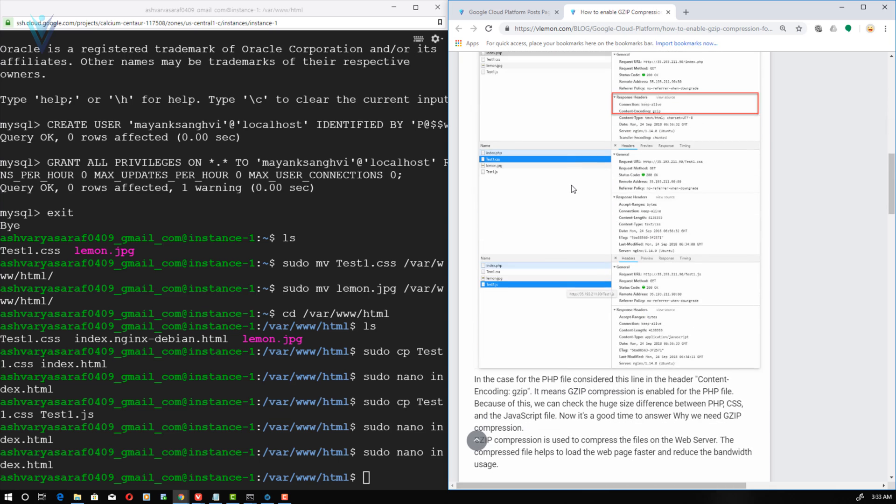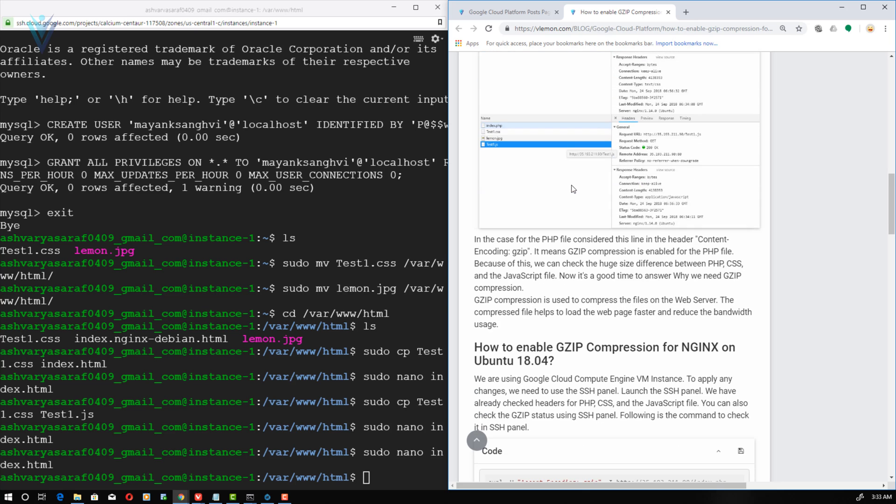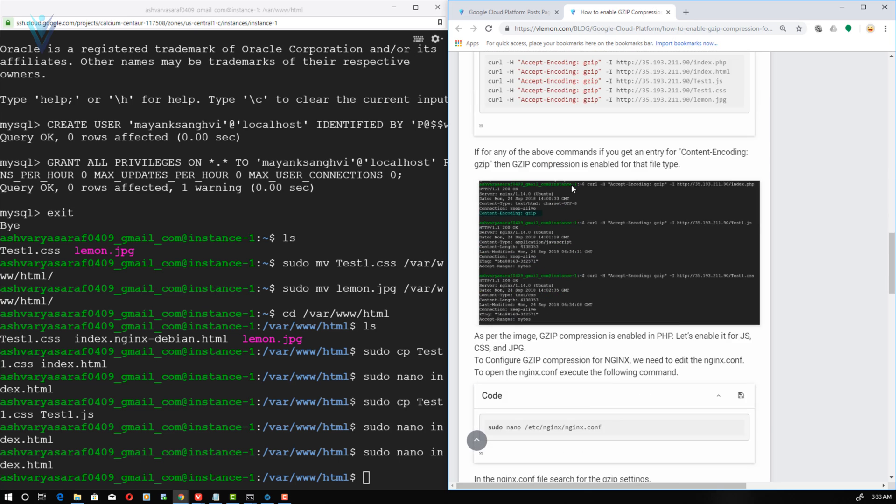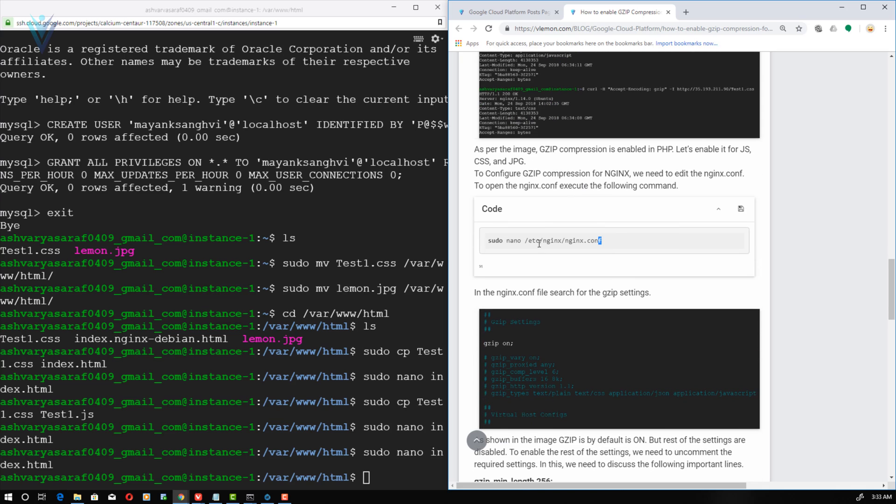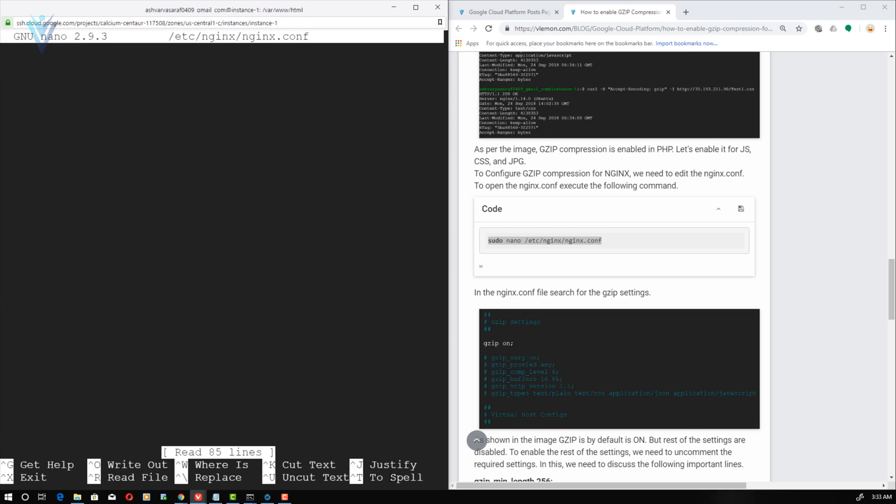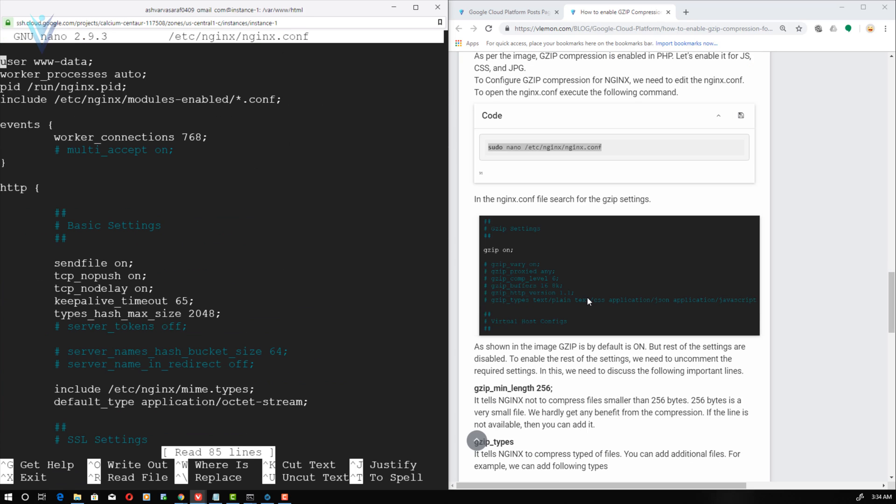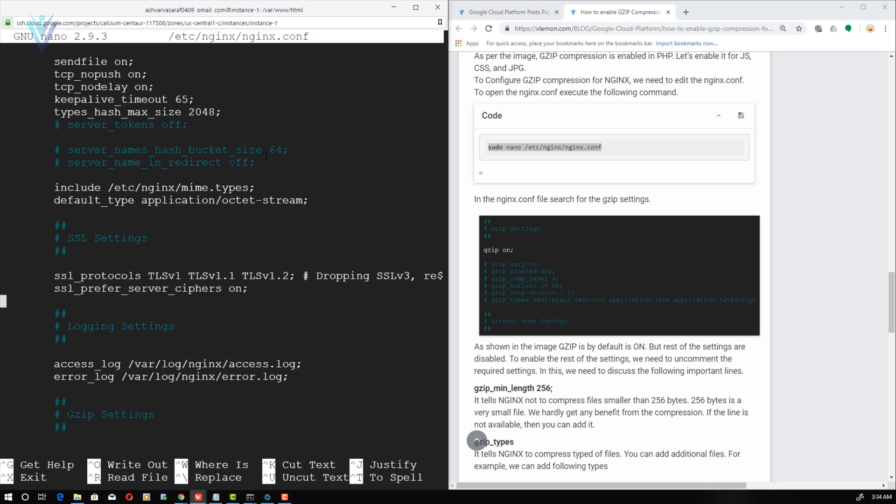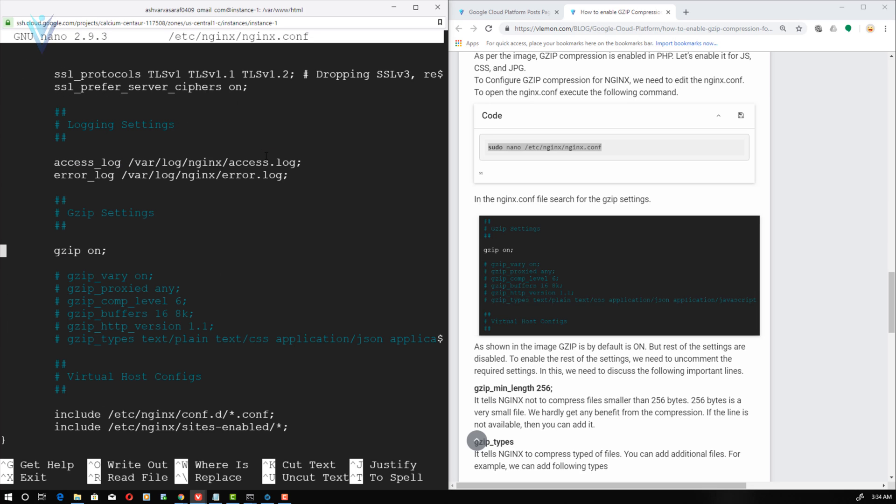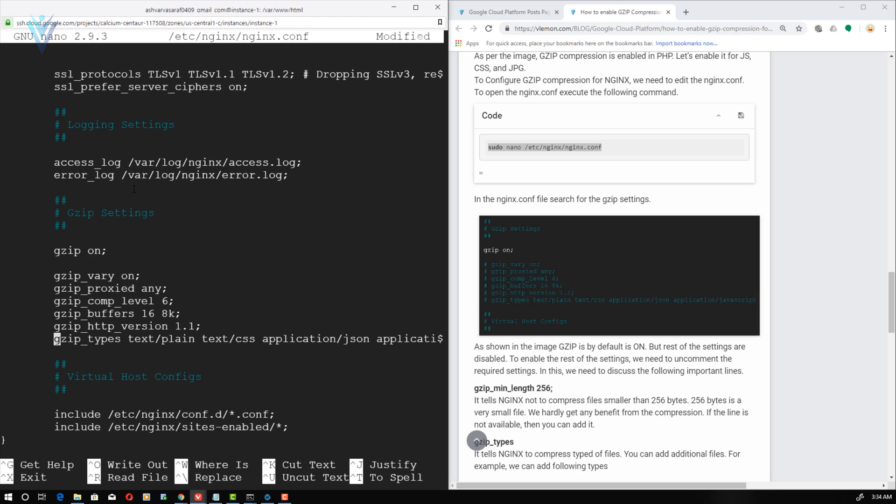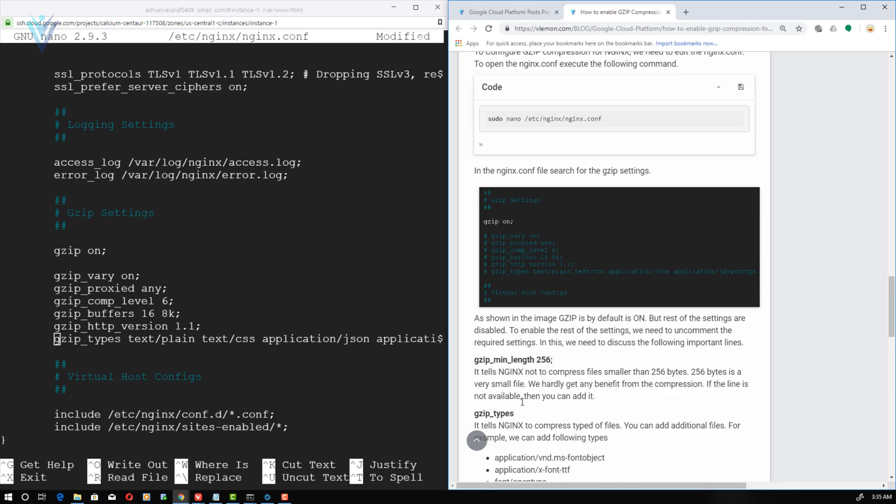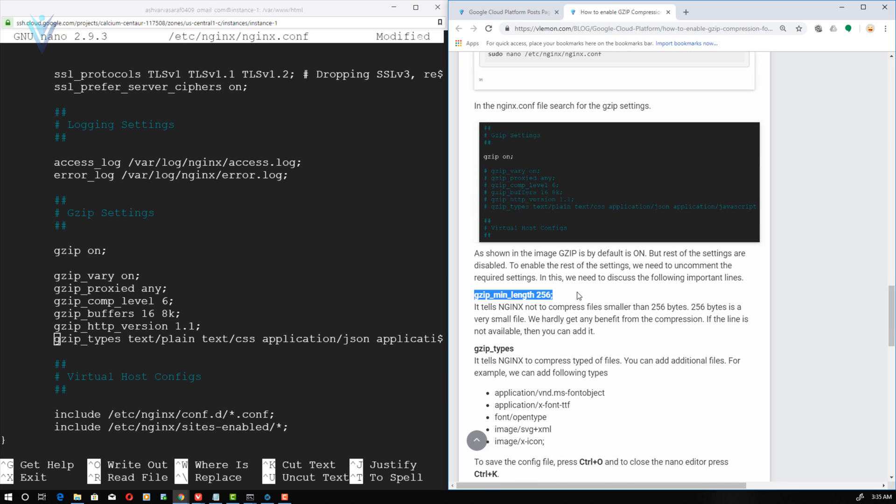To enable gzip compression we need to edit the nginx configuration file. To edit the configuration file I am going to copy this command and then I am going to paste it inside our SSH terminal. Now our configuration file is open in nano editor. Let me scroll down. And this is gzip setting. By default gzip is on. Let's uncomment the remaining lines. And finally the file types. So this is for gzip setting. Apart from this if you want to add this line gzip_min_length, feel free to add. What is the purpose of this line? This line is going to tell nginx don't compress file whose size is less than 256 bytes. There is no need to compress such small files.